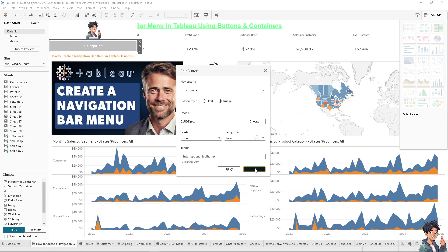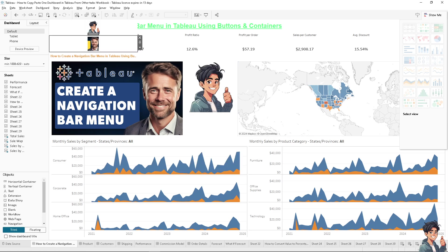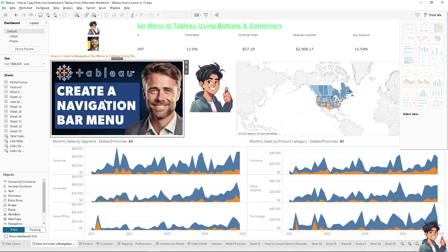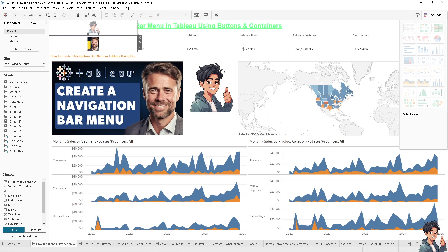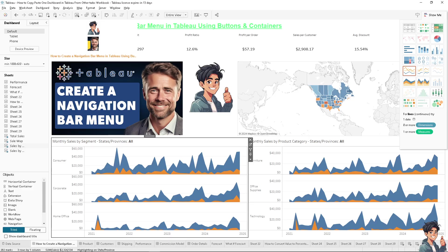Click okay. That's basically how you create a navigation bar menu in Tableau using buttons and containers. By controlling the navigation flow, you can guide users through a specific analytical pathway, ensuring they view data in a logical and meaningful order. Thank you for watching, we'll see you in the next video.